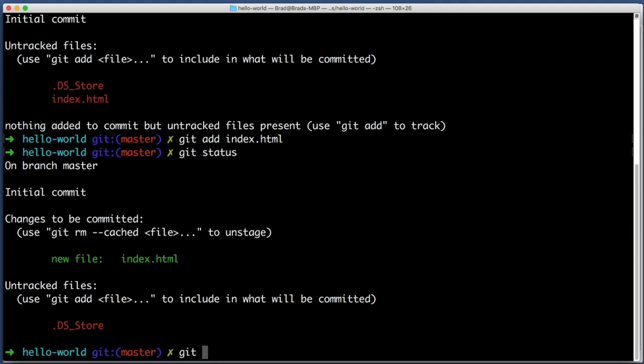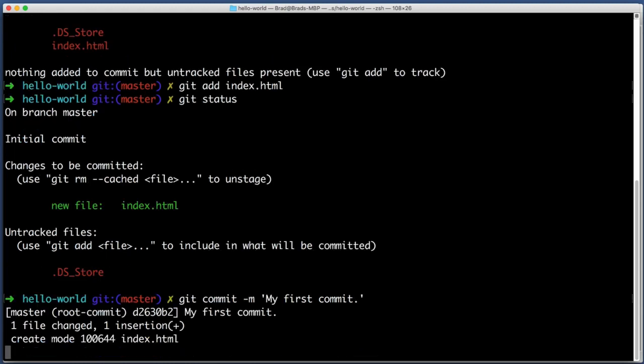So I will type git commit. I will include a message. My first commit. Hit enter. And congratulations, you just made your first commit to a repo.